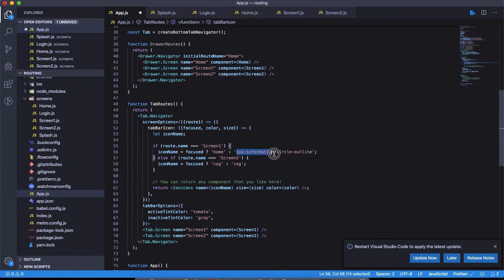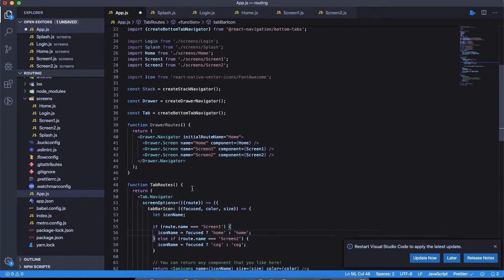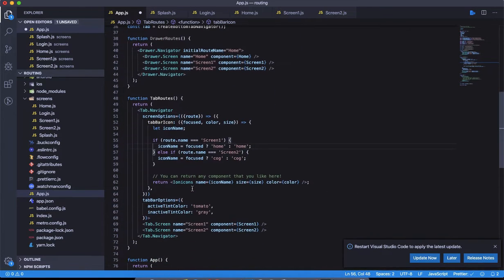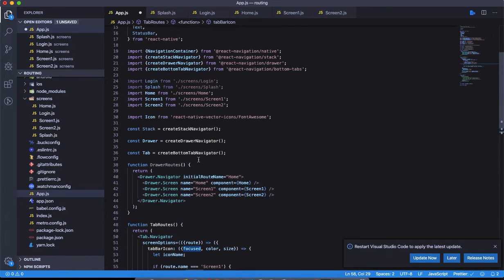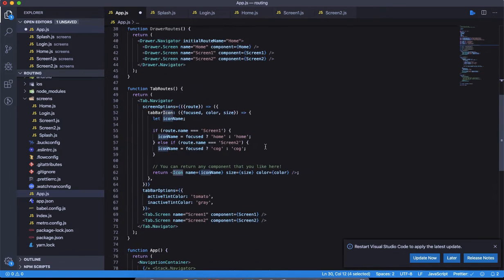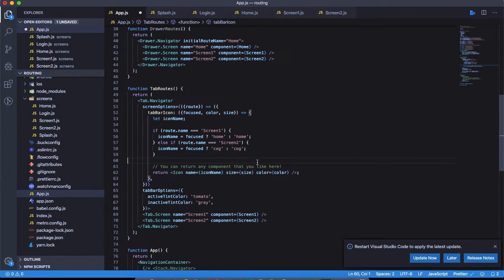This returns an icon from react-native-vector-icons, but we've imported Font Awesome because it has a lot of other options. Let's call it 'Icon' since that is what we have imported. The icon name is the dynamic value we've set, and the size and color are default values passed as props to the tab navigator. The active tint color is a tomato red and inactive is gray.